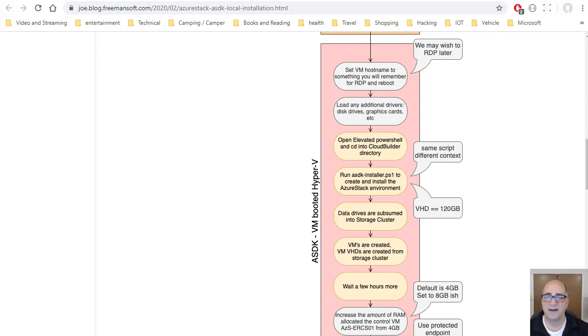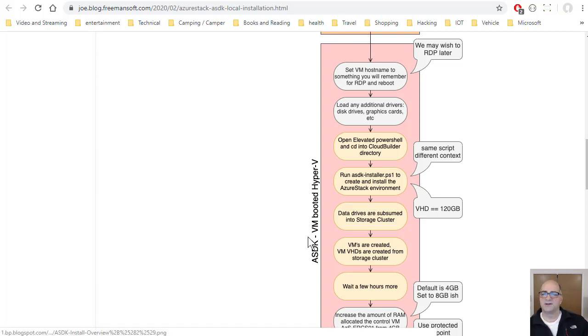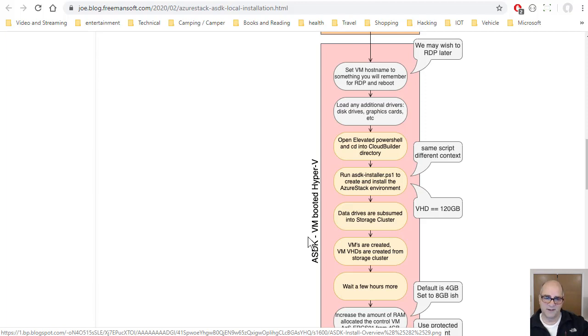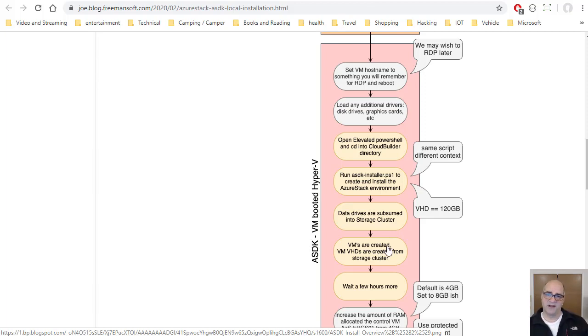So the installer is going to run. So remember, we're booted in the vhd at this point. All your data drives will vanish from the drive and partition manager because they'll all be subsumed into the storage cluster. And then it's going to create like 10 to 12 VMs and start pulling and allocate disk drives in that storage cluster. And it's going to start consuming your memory.